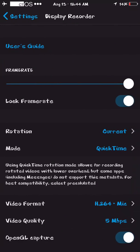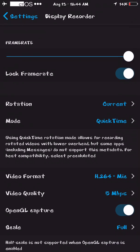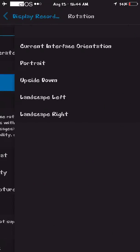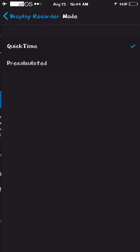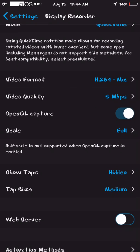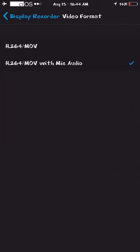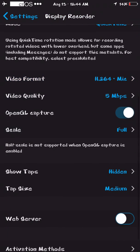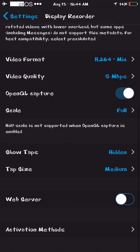You go to Display Recorder, so you can choose frame rate, lock it, you can do rotations, QuickTime or the AVI, see all this, you can choose your quality, capture, all that.